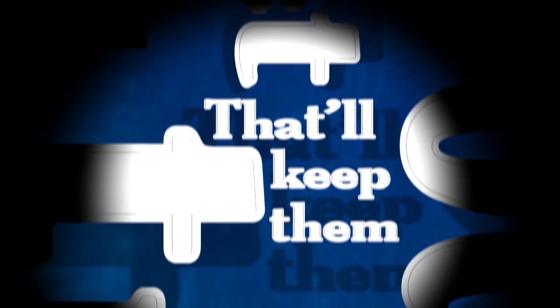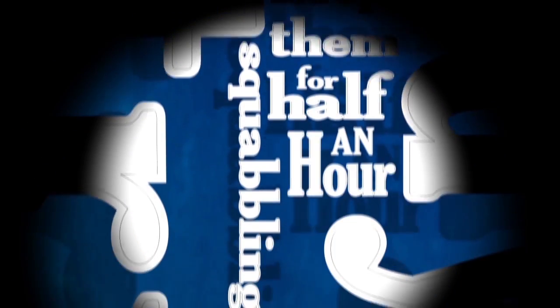That'll keep them squabbling for half an hour. That's okay.